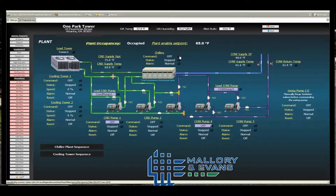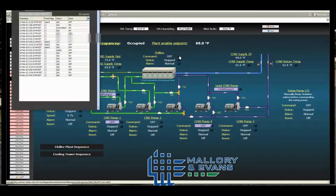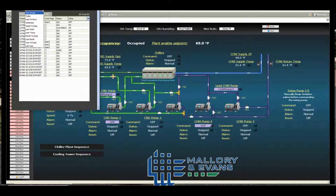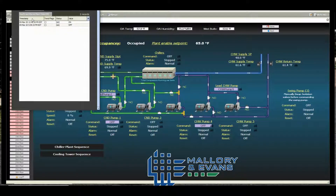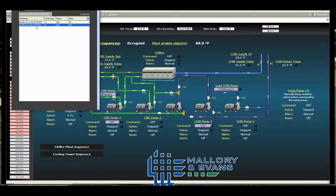Let's go choose another one. Here you can also choose a time range. In the last 24 hours, it clearly shows that yesterday the chiller turned on at 12:46 p.m. and it turned off at 6 p.m.